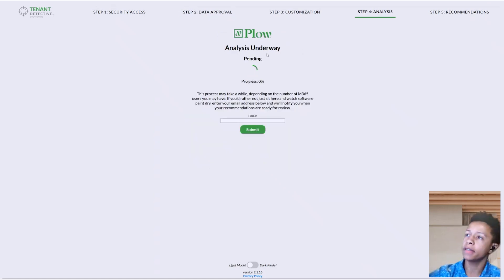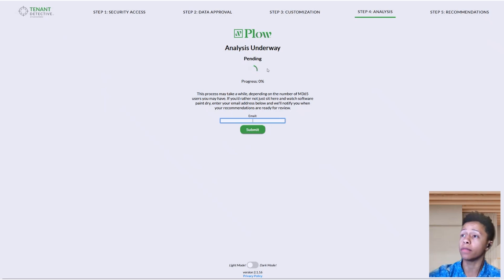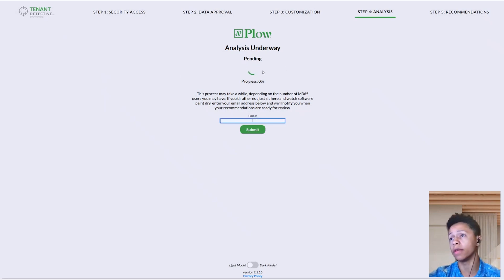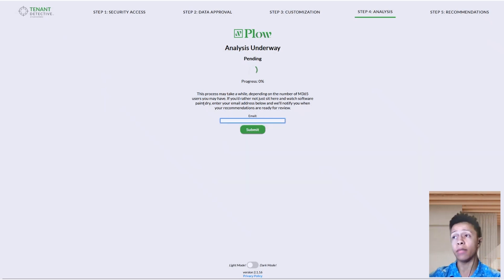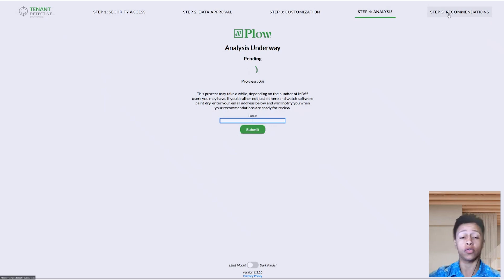Step four is our analysis. This is the part that will likely take the most time, especially if you have several hundred employees to configure through. We have clients with several hundred employees and we haven't seen this scan take much longer than an hour or two. We highly recommend not just sitting around waiting — you can type in your email here and you'll get a confirmation email immediately, and then another notification once the scan completes. You'll receive a link straight back to Tenant Detective taking you directly to your recommendations.